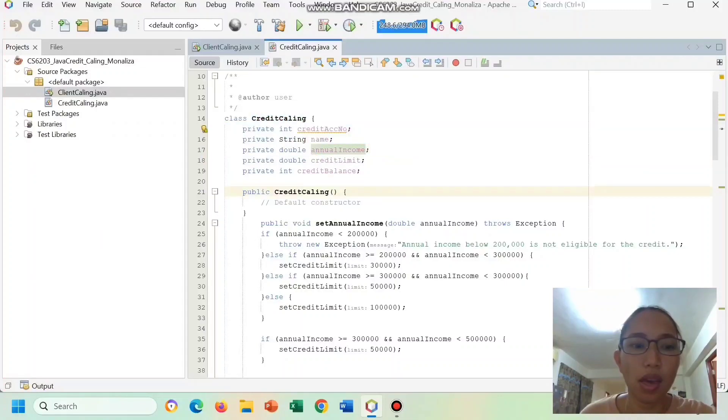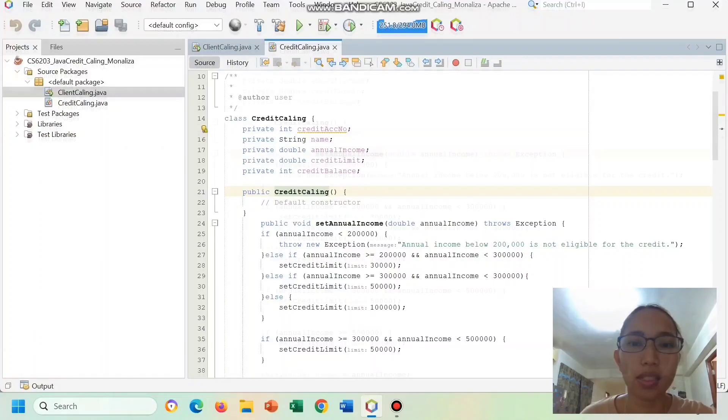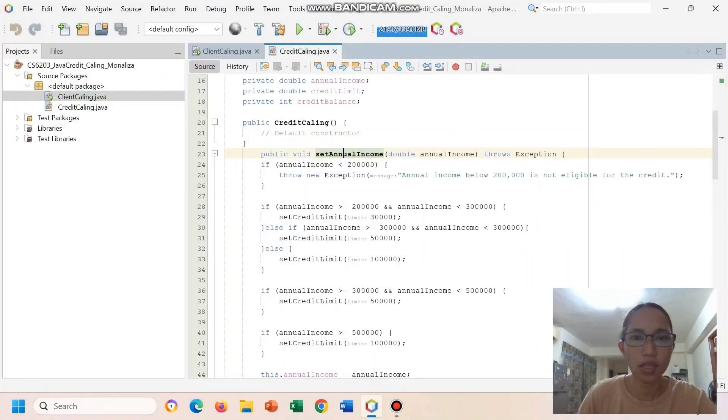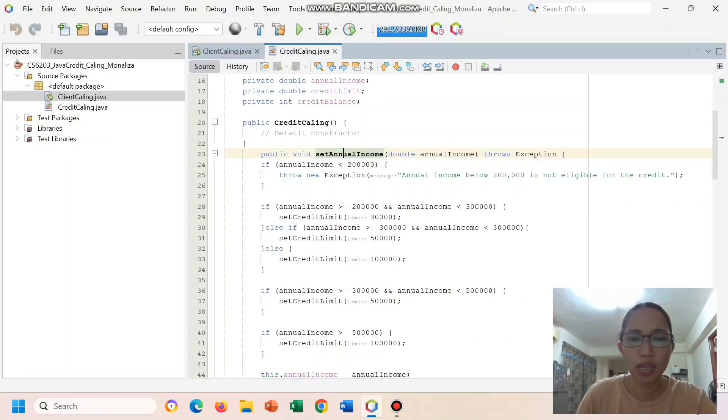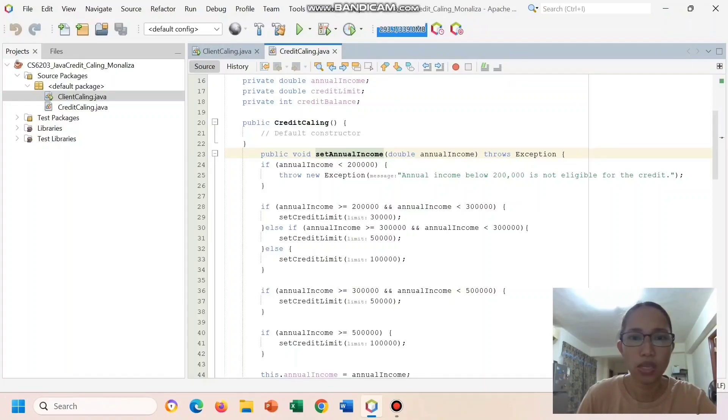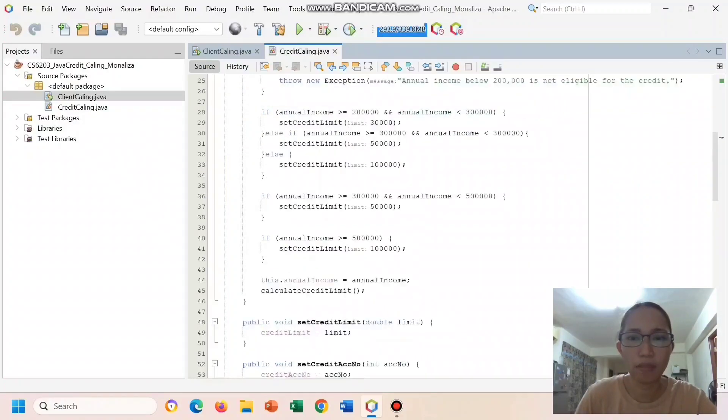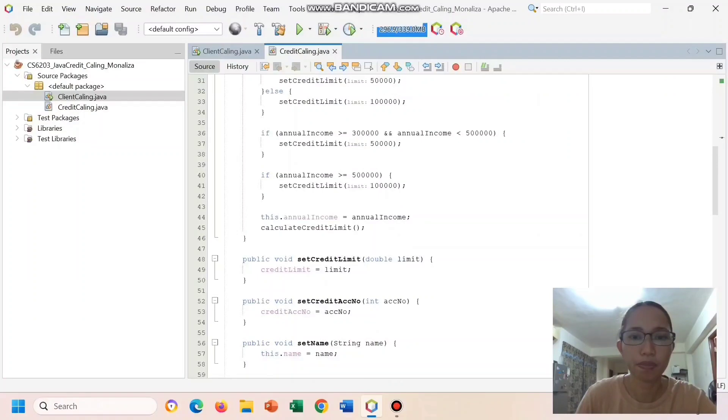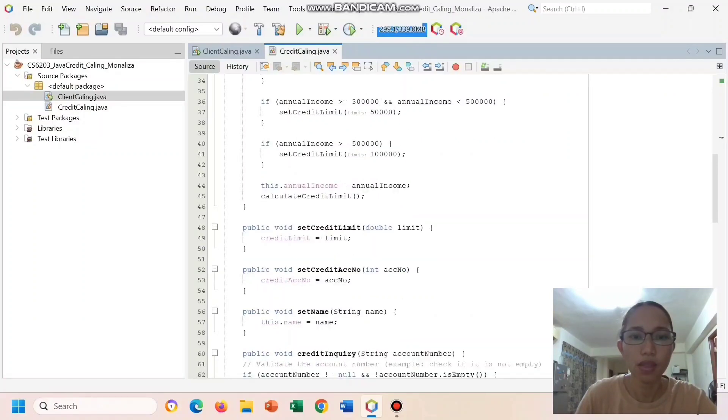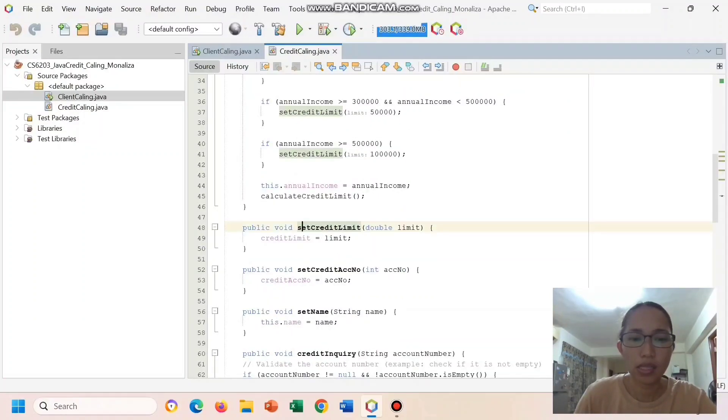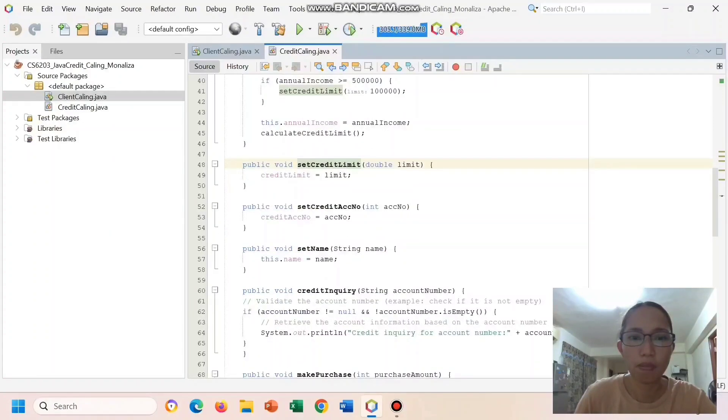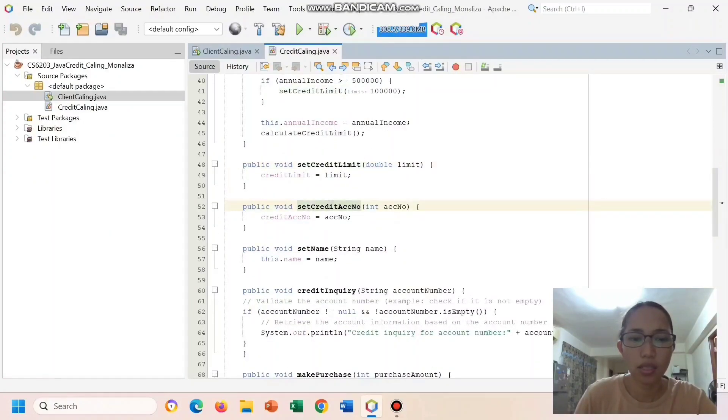And this is the constructor that initializes the class. This seed annual income seeds the annual income and calculates the credit limit based on income ranges. And here's our income and our credit limit. This part seeds the credit limit and here seeds the credit account number.